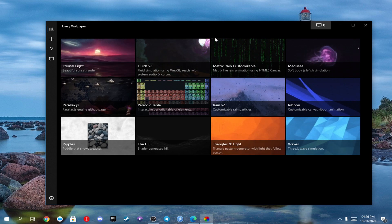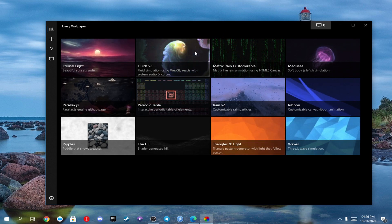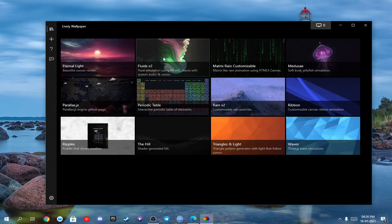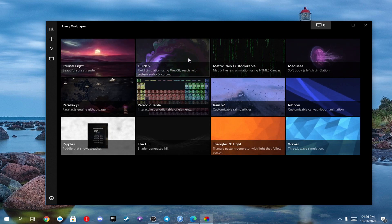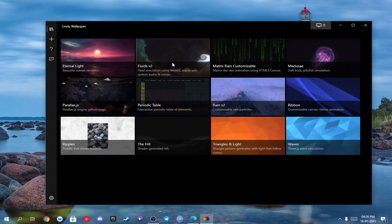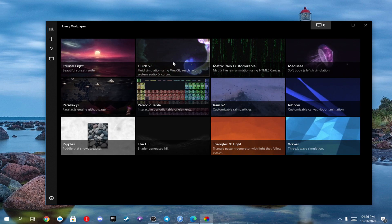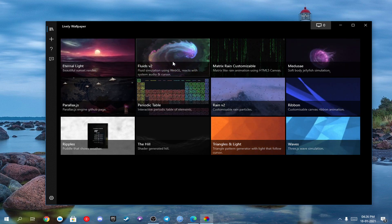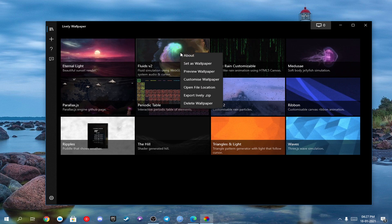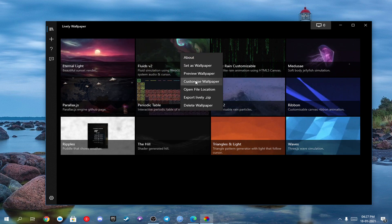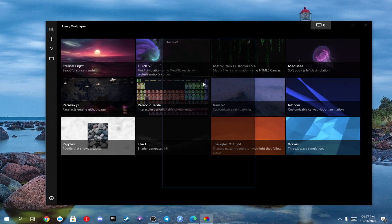You see this Fluids v2 — this is what we need. Before applying and using it, I want you to do some tweaks, and do exactly as I'm doing. Just right-click on Fluids v2 and click on 'Customize Wallpaper'.